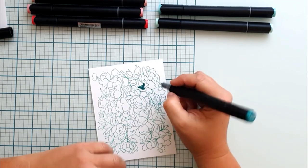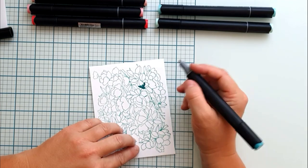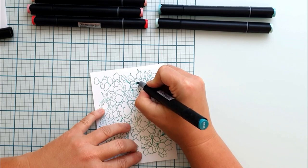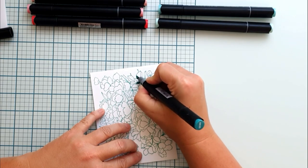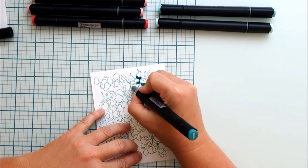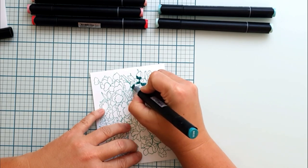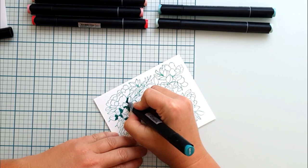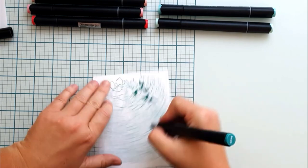I'm starting with the darkest color at the bottom of the leaves and petals. After that, I'm continuing using the lighter colors and blending the shades together.